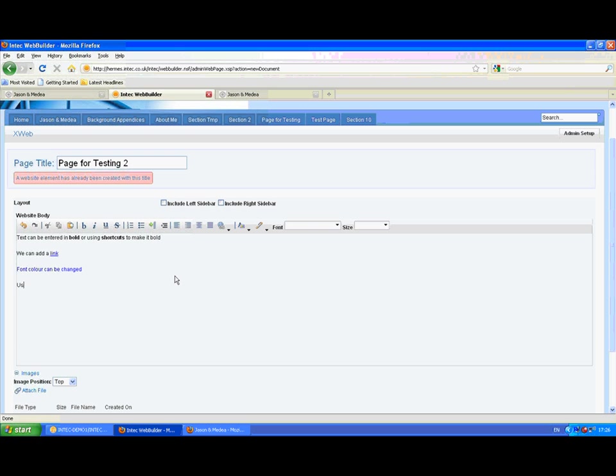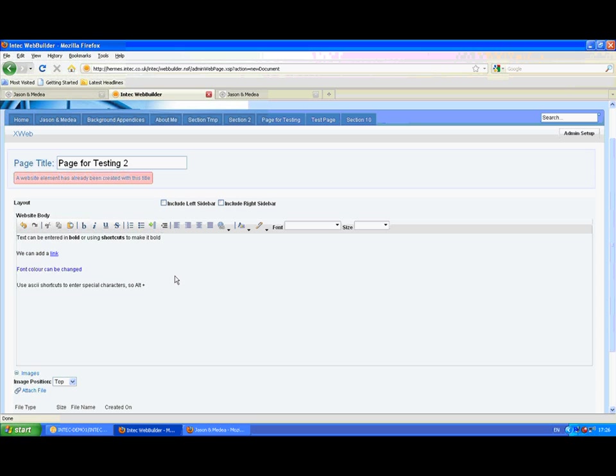And we can also use ASCII shortcuts to enter special characters. So for the copyright character that we saw in the footer, it's just Alt plus 0169 on the number pad. And that copyright character is inserted.